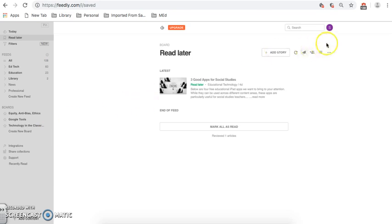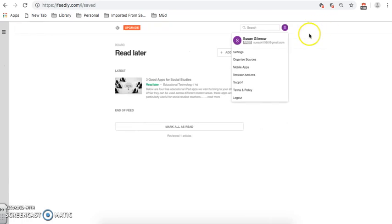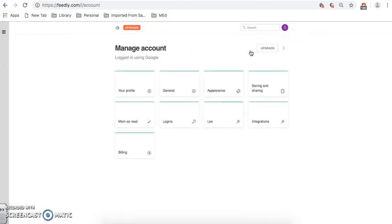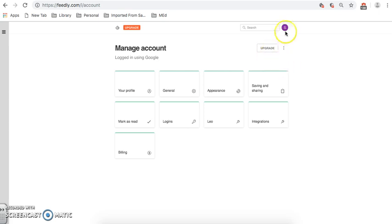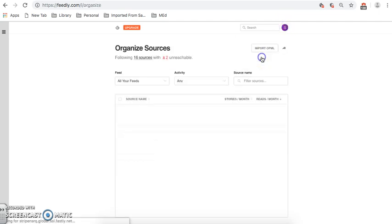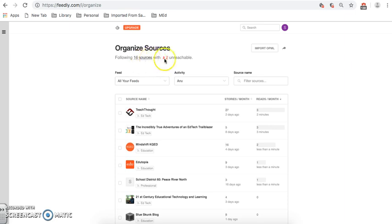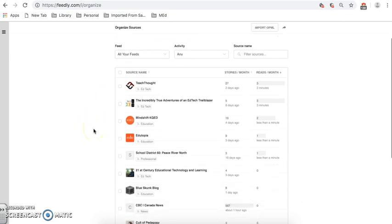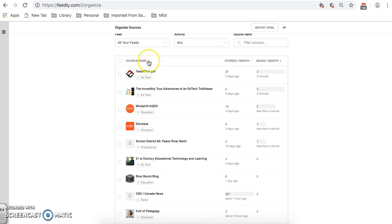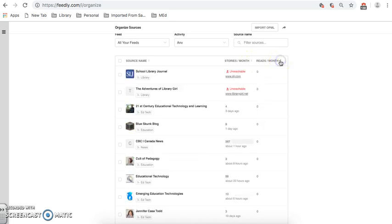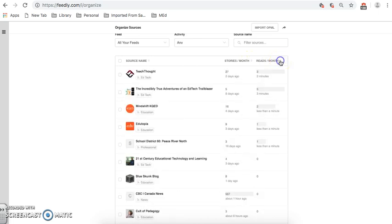Now, if we go up here to our avatar, I'd like to show you a number of other things you can do with Feedly. There are a number of settings. A lot of these you have to get a pro account for. And that's $5.41 a month. Right now, the basic package is working well for me. And I don't want to upgrade. I can also organize my sources. So, these are all of my feeds. It tells me that I'm following 16 sources. But two are unreachable. So, these are my sources. I can organize them by alphabet. I can organize them by the number of stories per month. I like to leave it this way because it tells me the reads per month so I can do it. This tells me that I've read three things in Teach Thought and they've taken me about two minutes each.